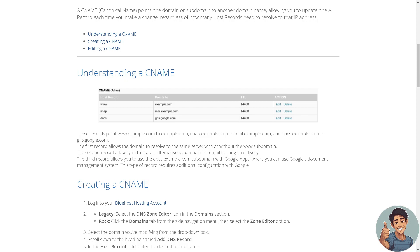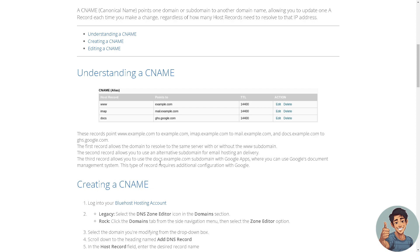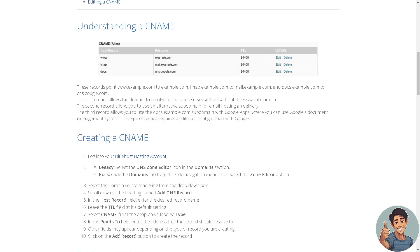The second record allows you to use an alternative subdomain for email hosting and delivery. The third allows you to use the docs.example subdomain with Google Apps where you can use Google's document management system. This type of record requires additional configuration with Google.